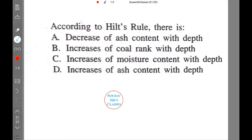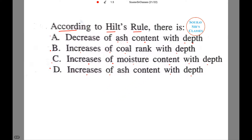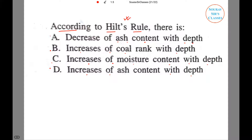The question is: according to Hilt's Rule, there is — A) a decrease of ash content with depth, B) increases of coal rank with depth, C) increases of moisture content with depth, or D) increases of ash content with depth. Now let us first talk about what Hilt's Rule actually is.